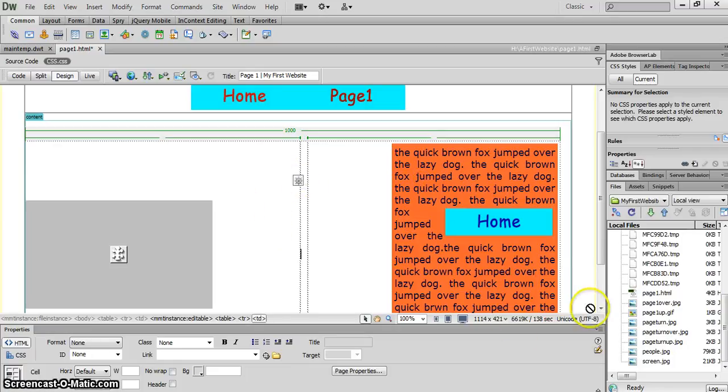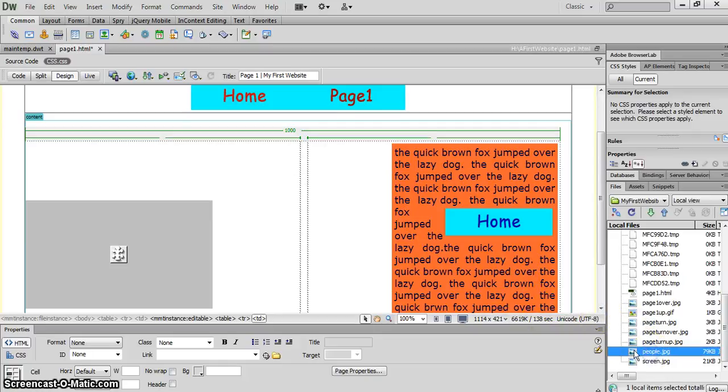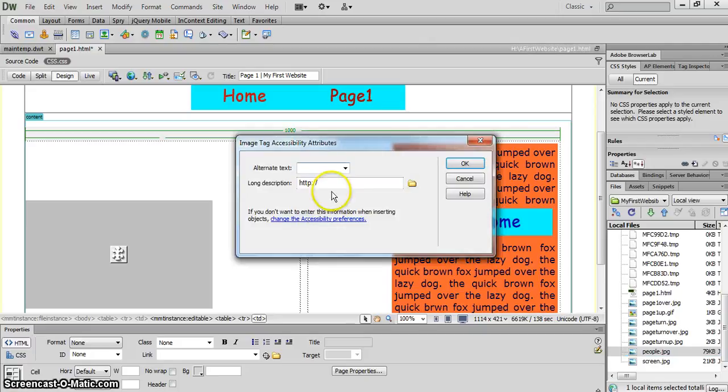And this is where I'm going to put this picture here called People. I'm going to drag it over and drop it in. Alternative text, People.